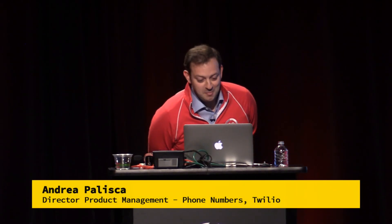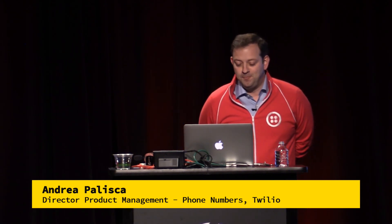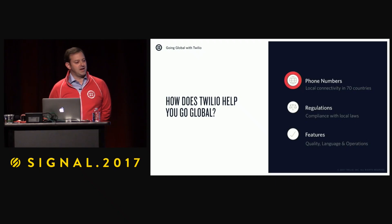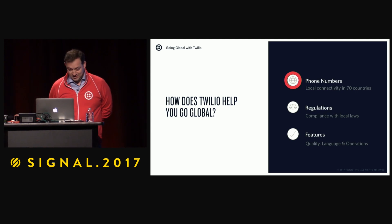My name is Andrea and I'm part of the phone numbers team. My goal today is to show you some of the ways that Twilio helps you to go global. Taking the application you've built on Twilio to new countries is really a matter of pressing a few buttons in the UI, as we'll see shortly. But to be successful when you go international, there's a few things that is good to know, and the first thing is having an understanding of phone numbers.